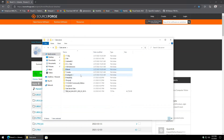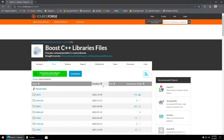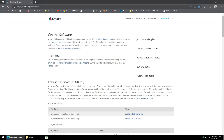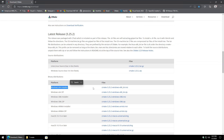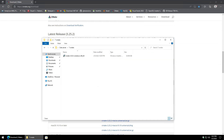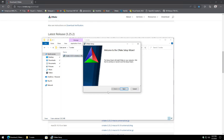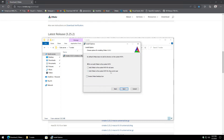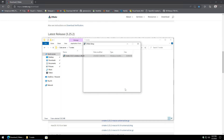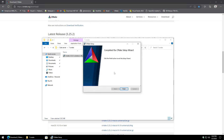Moving on to CMake. Never use the release candidate — always go for the latest actual release. Pull from the 64-bit installer, kick it off, hit next, accept the terms, and I go ahead and select the desktop icon to make things a bit easier. Hit next, next again, install, and finish.